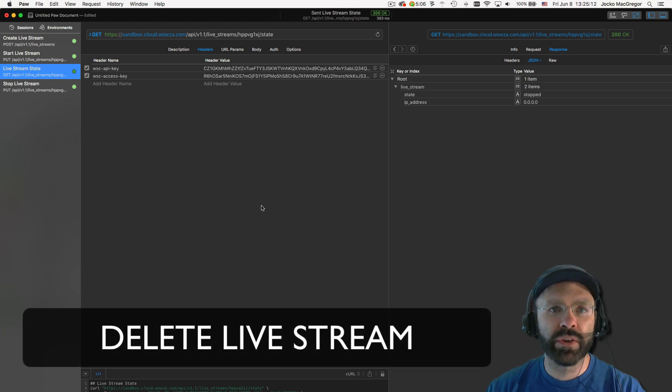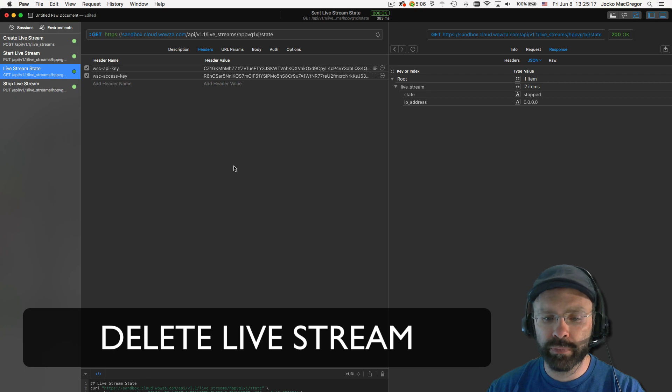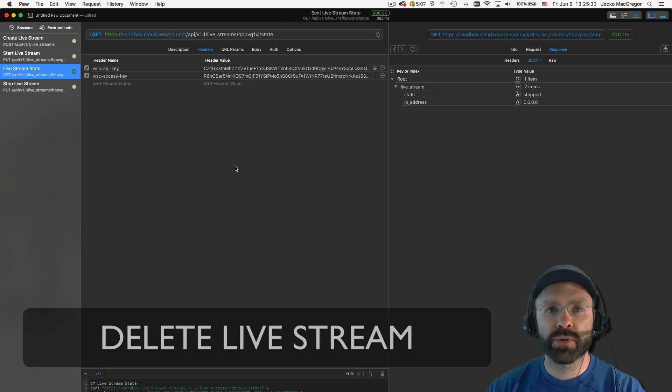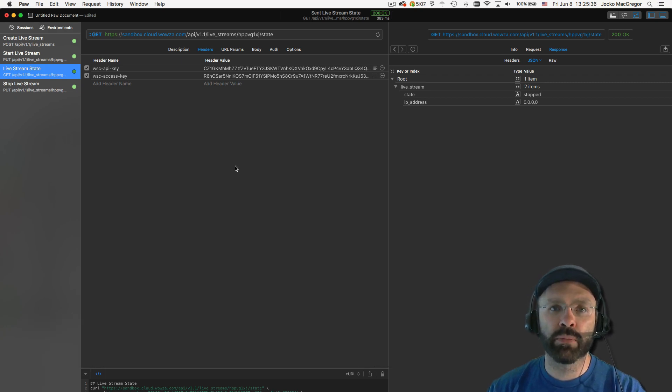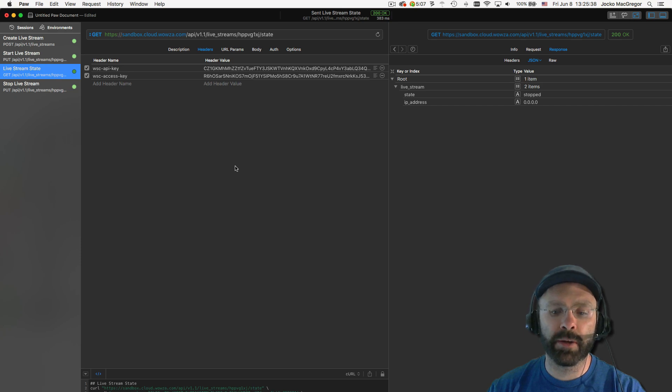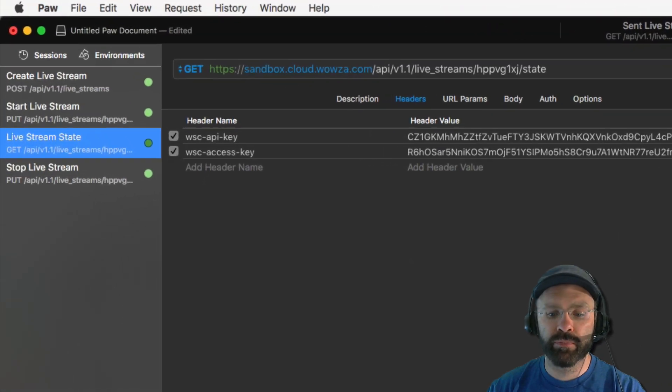One thing that many people forget to do is to remove their live stream once they're completely done using it. This step is really important because having too many assets in your account can impact the performance of the API. So the last step is to delete your live stream.